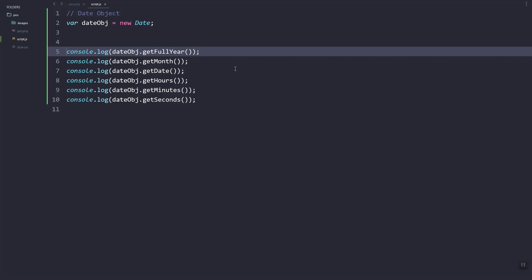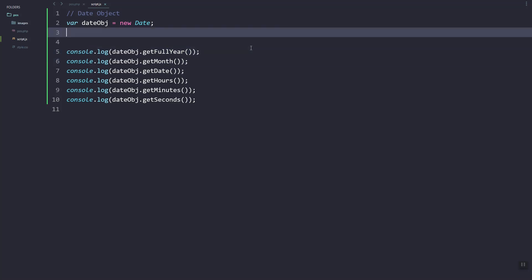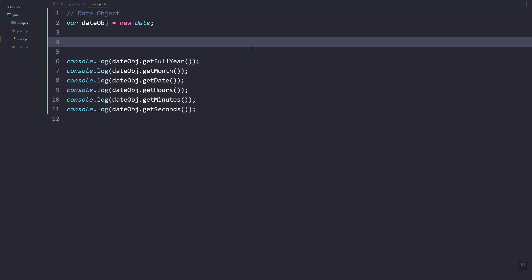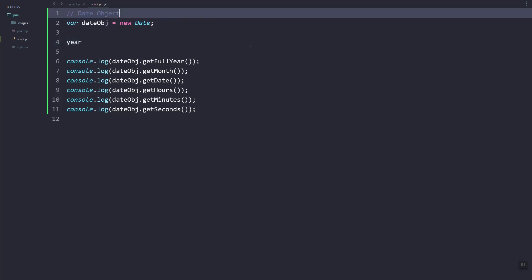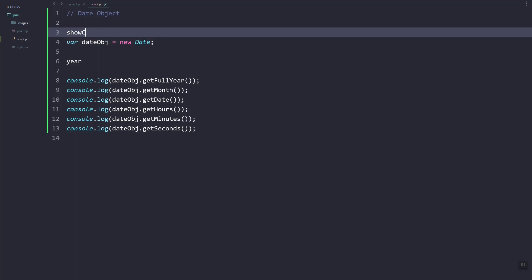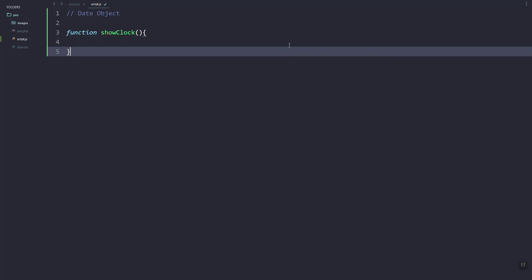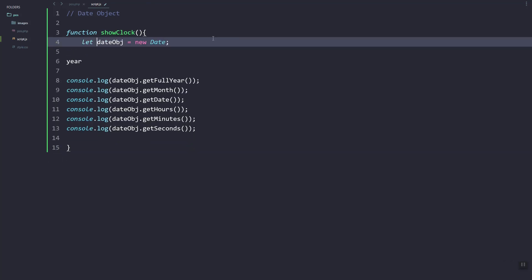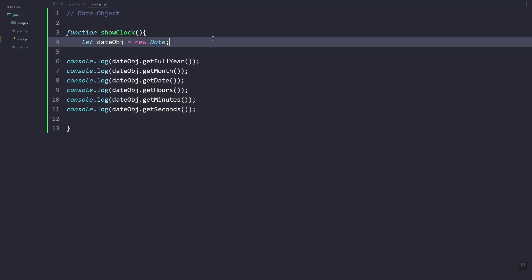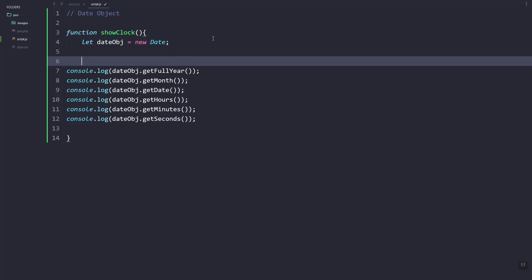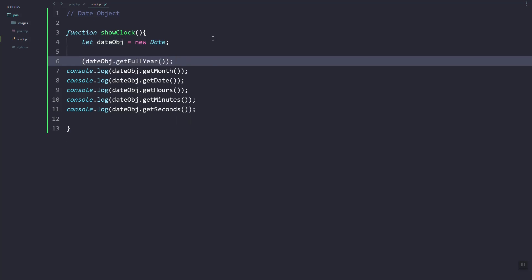Let's remove this and create variables to store each of these fields as part of our digital clock. We are going to create a showClock function, and inside this is where we pull the current date and time. Here this will be the year.